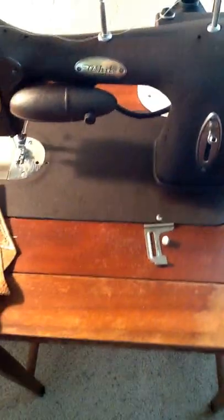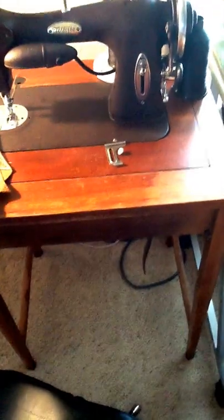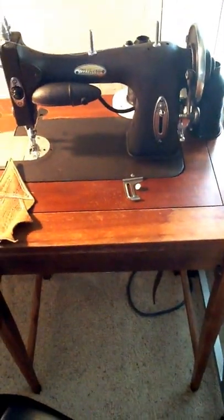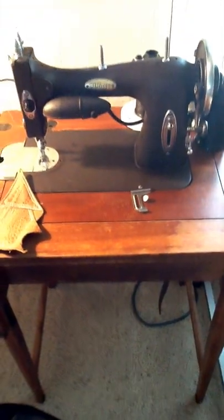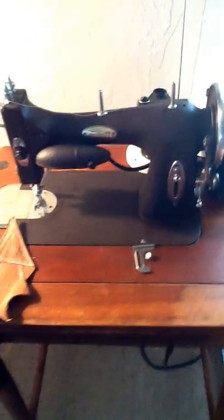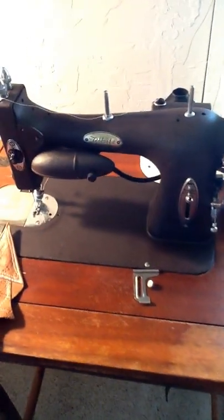But all in all it worked pretty good. The control down here is right here on this lever. And on this one it works real smooth. You can go real slow with it, and then you can speed it up and it'll go fast.